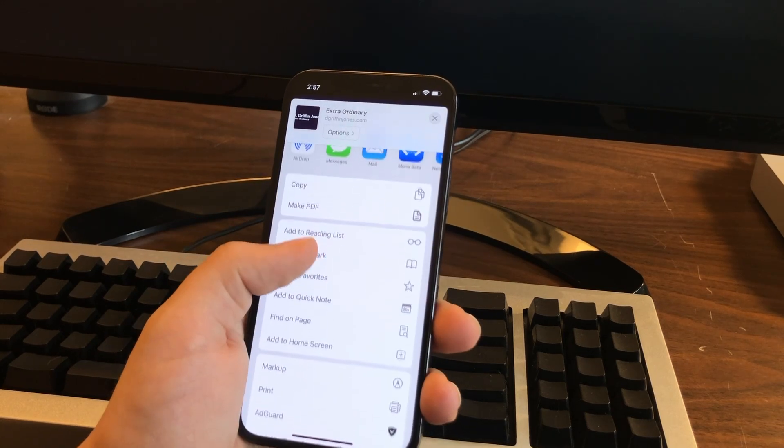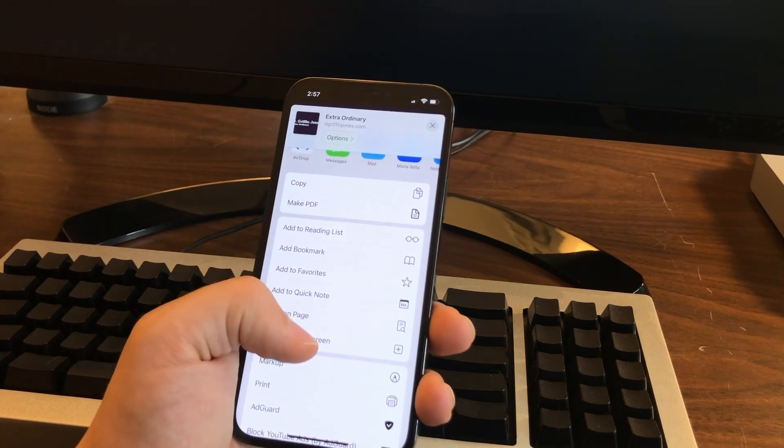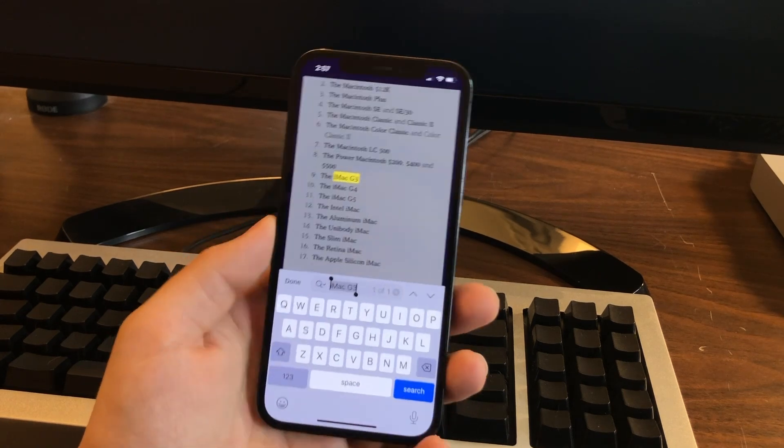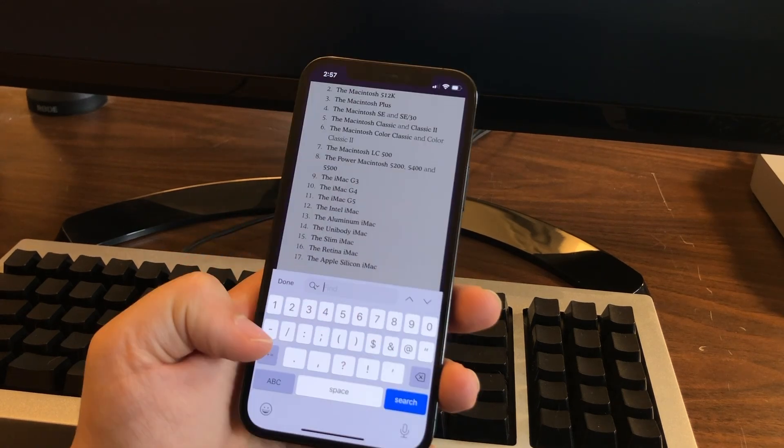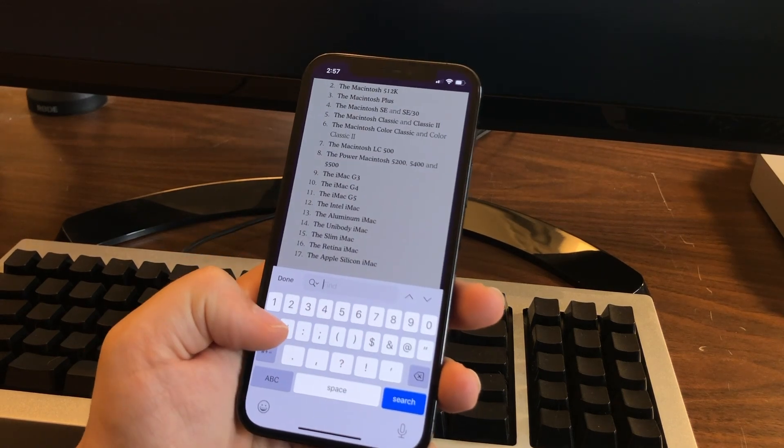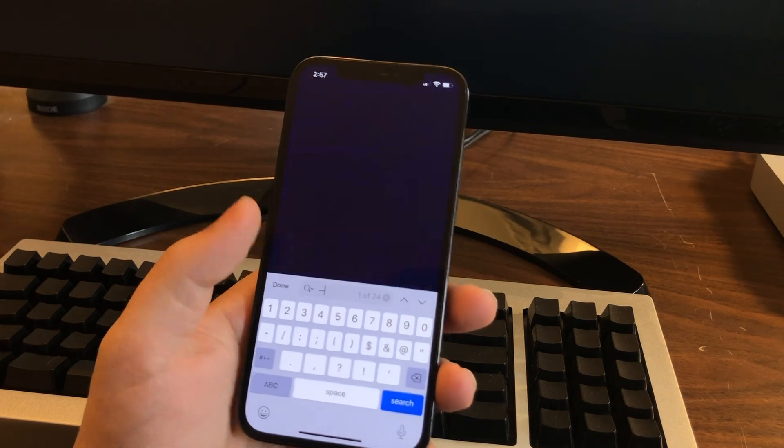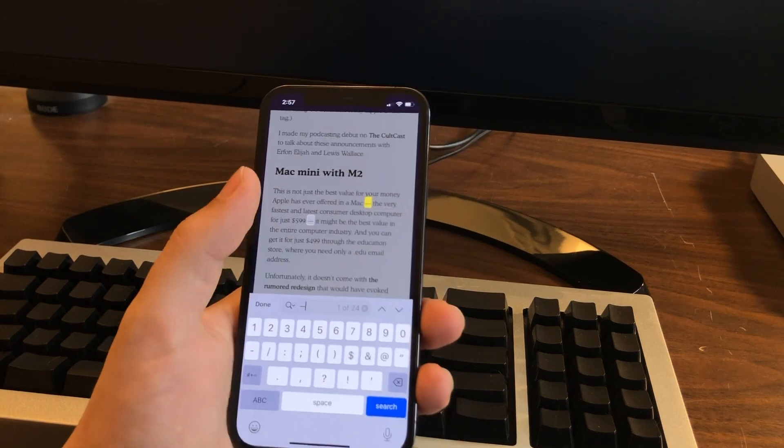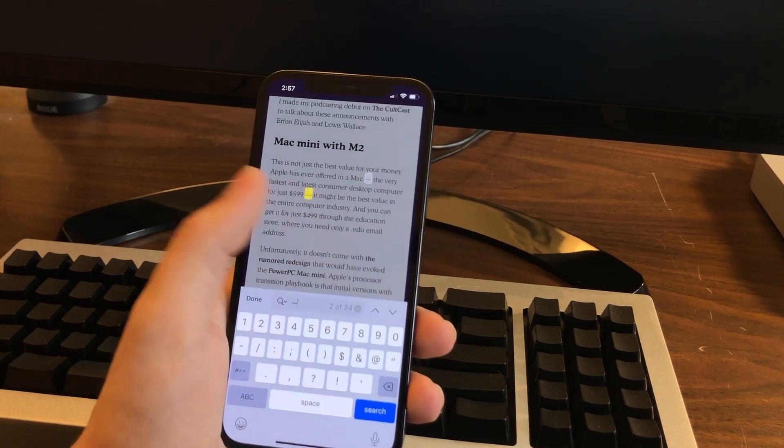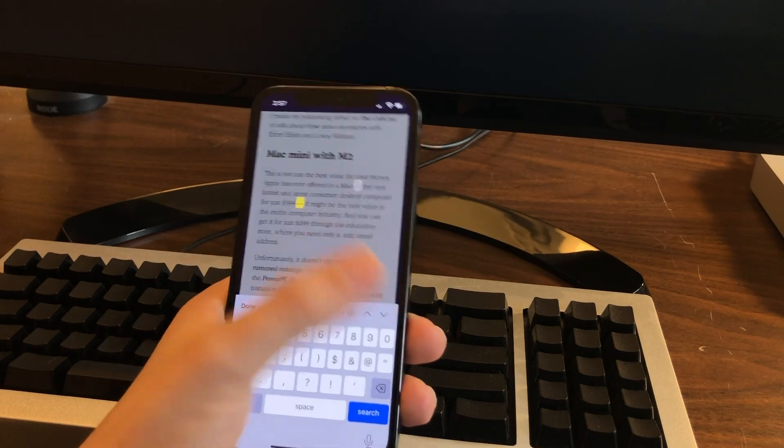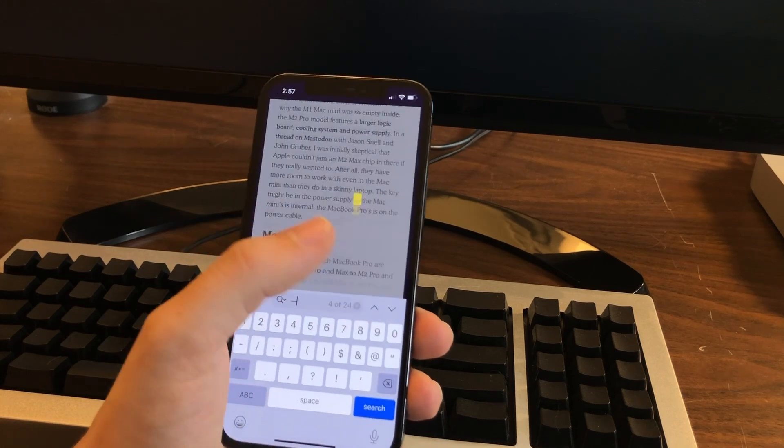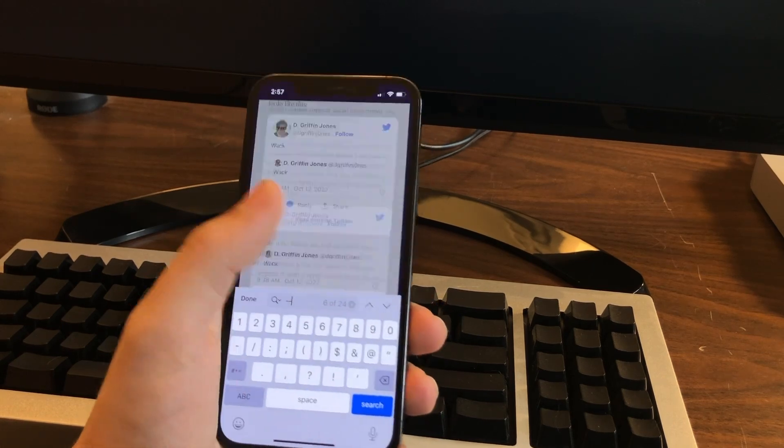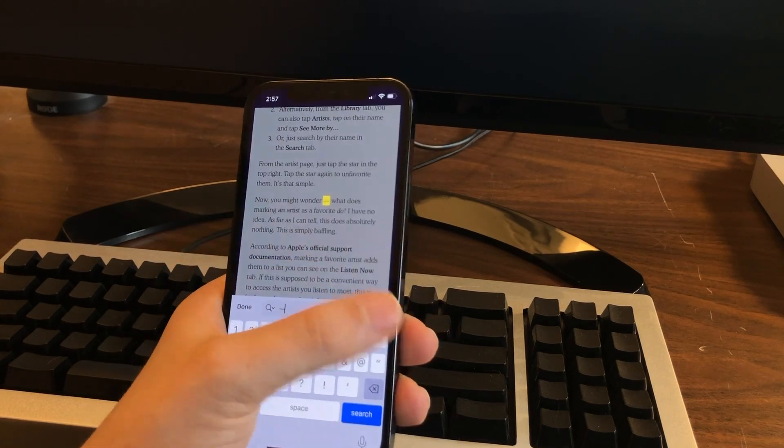You can also find it in the share button. If you tap the share button, it's right there. Find on page. So if you ever want to embarrass a writer and point out how many times they use the em dash, twice in the same sentence here, you can just bring it up like that.